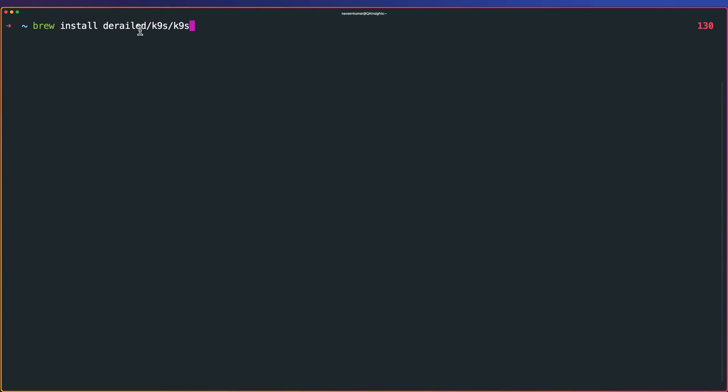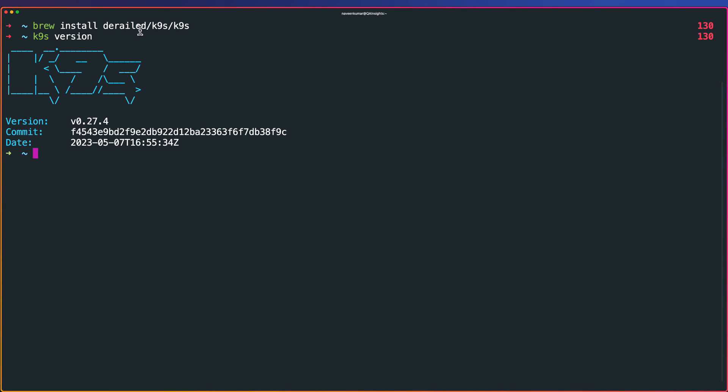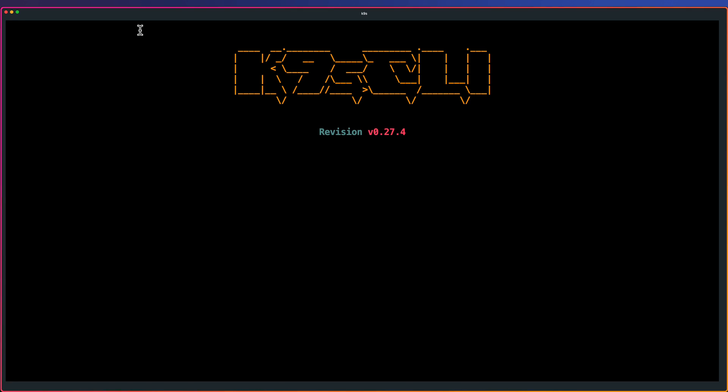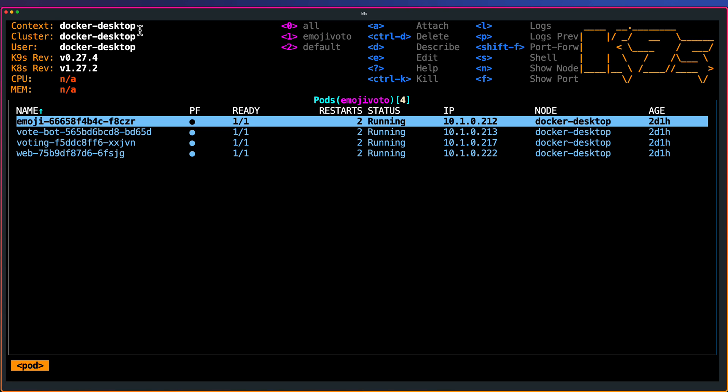Right now, let us use the brew formula to install K9S in macOS, already installed. To verify, you can just issue K9S version and hit enter. You will see the version and other details.